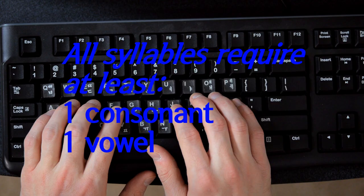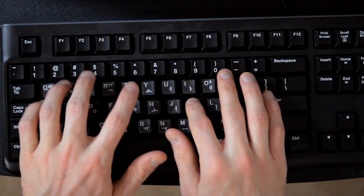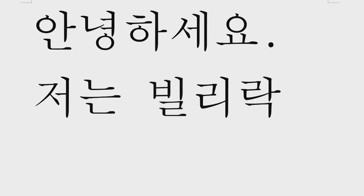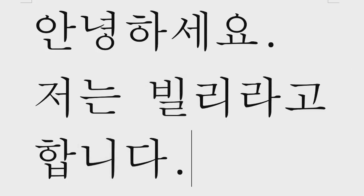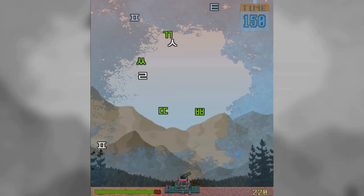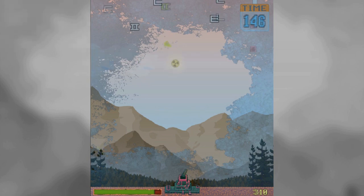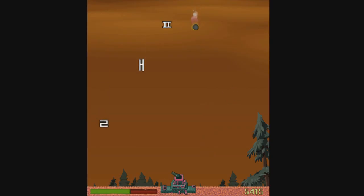That's really all there is to it. It just takes practice. But it won't be long before you'll find yourself typing without even looking at the keyboard. If you want some additional practice, I also made a game that you can use to practice your typing, called Hangul Attack, which you can download for free from my website.